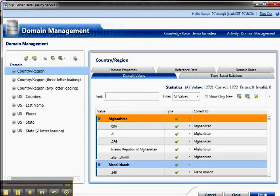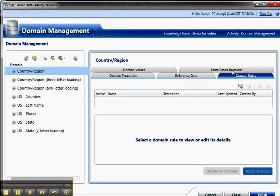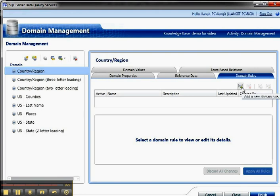And I think what I'm going to do is I'm going to go back to domain rules, because I'm running out of time, and say that in the domain rules, you can run the domain rules, and then you can see the results, and then go work on domain values and term-based relations, which I'll show in the next video.